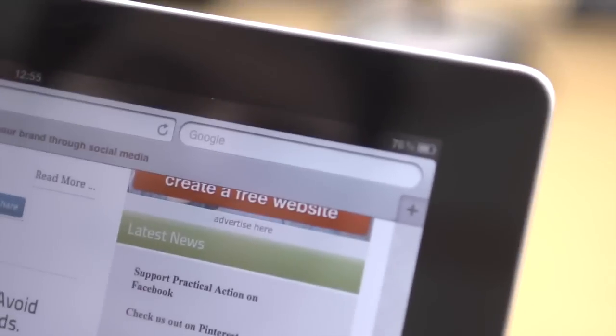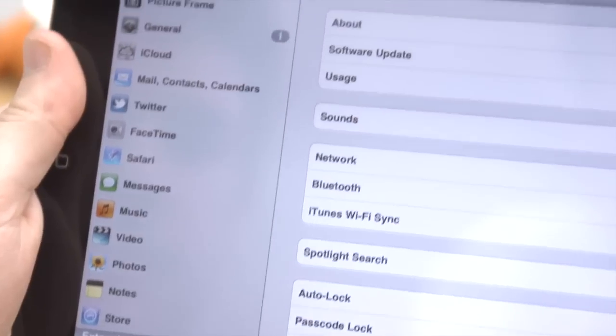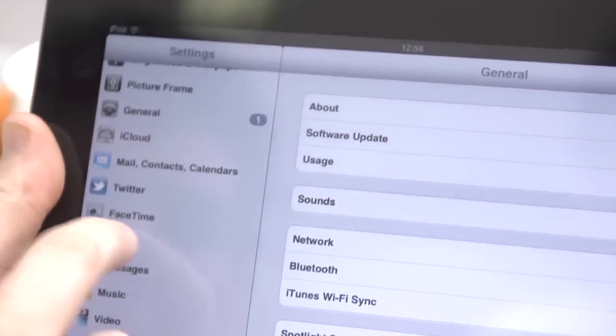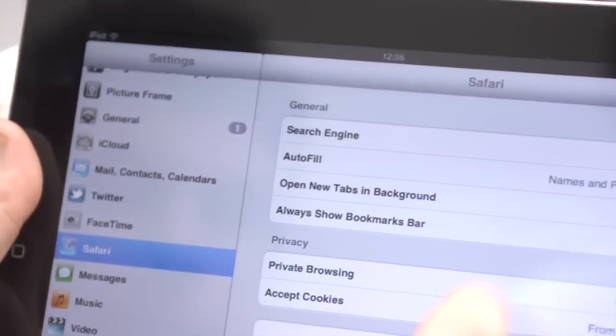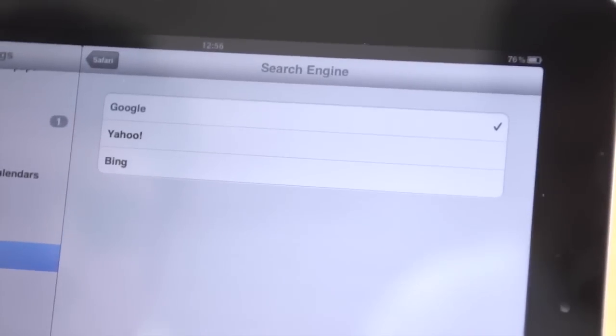While the search engine is set to Google by default, you can change it to either Yahoo or Bing if you wish. In Settings, go to Safari, and then Search Engine.